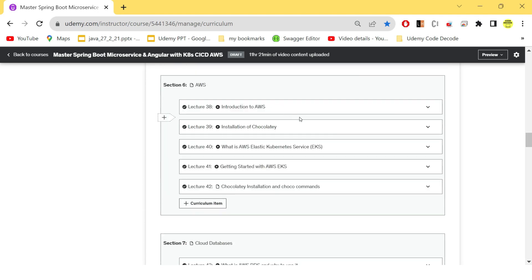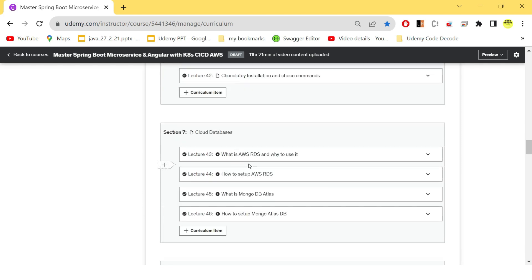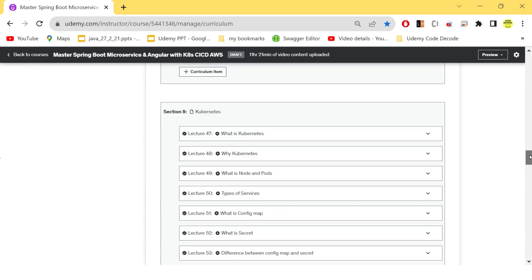After that, we know that we need to create an AWS EKS cluster. So we have seen some introduction to AWS, some introduction to EKS, and how to create an EKS cluster in AWS. Then we have created the databases in AWS. So we have used AWS RDS for relational DBs and we have used MongoDB Atlas for NoSQL DB for our order service.